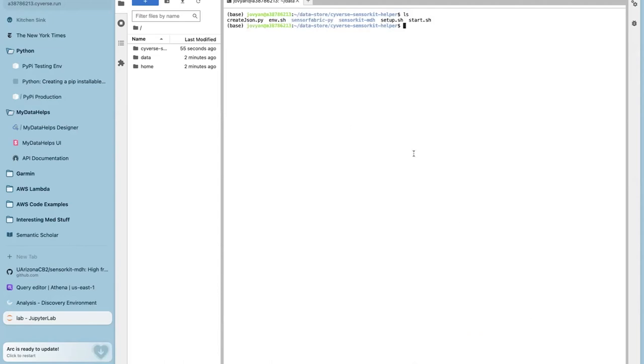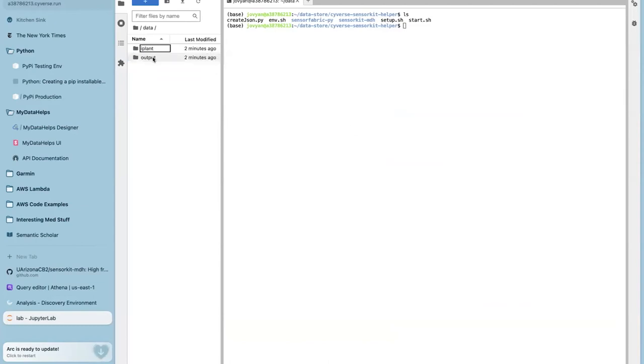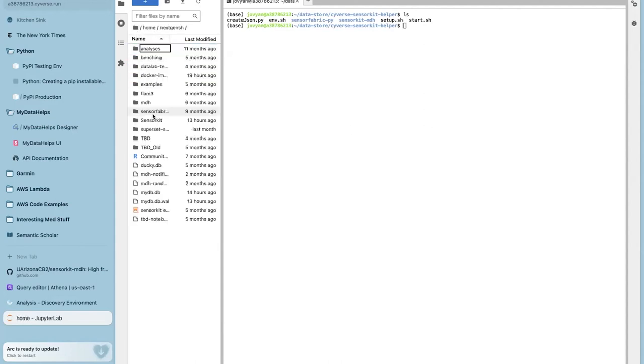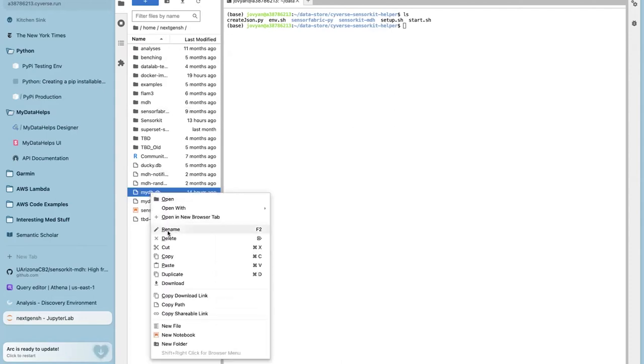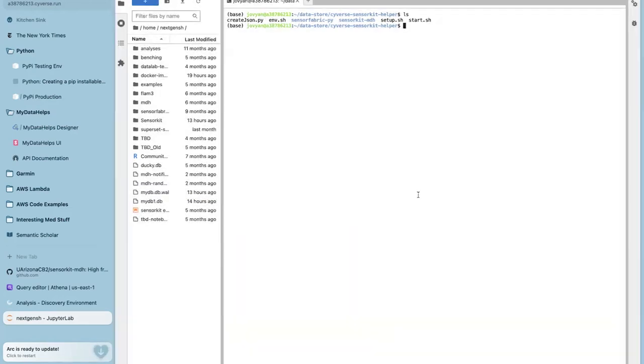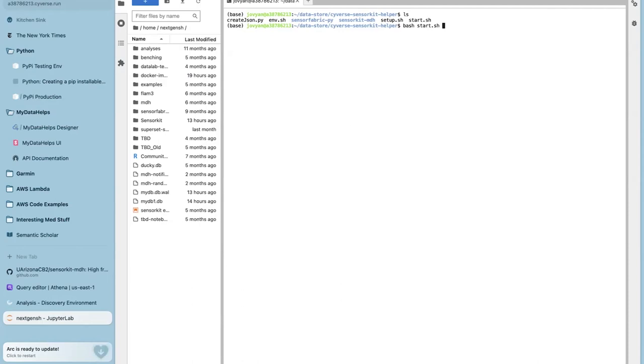We start off with running the setup.bash. The setup script essentially goes ahead and sets all the sensor fabric or sensor kit MDH portion of it. And that can be found in our GitHub repository as well. That is this piece of code that essentially has the schema, has the flattener, and everything that I talked about is in there. Once this has been set up, there's a small thing right now. The sensor fabric library that we are using is slightly ahead of the library in the PIP. We can't really update the library in PIP since it has a few dependencies we haven't tested.